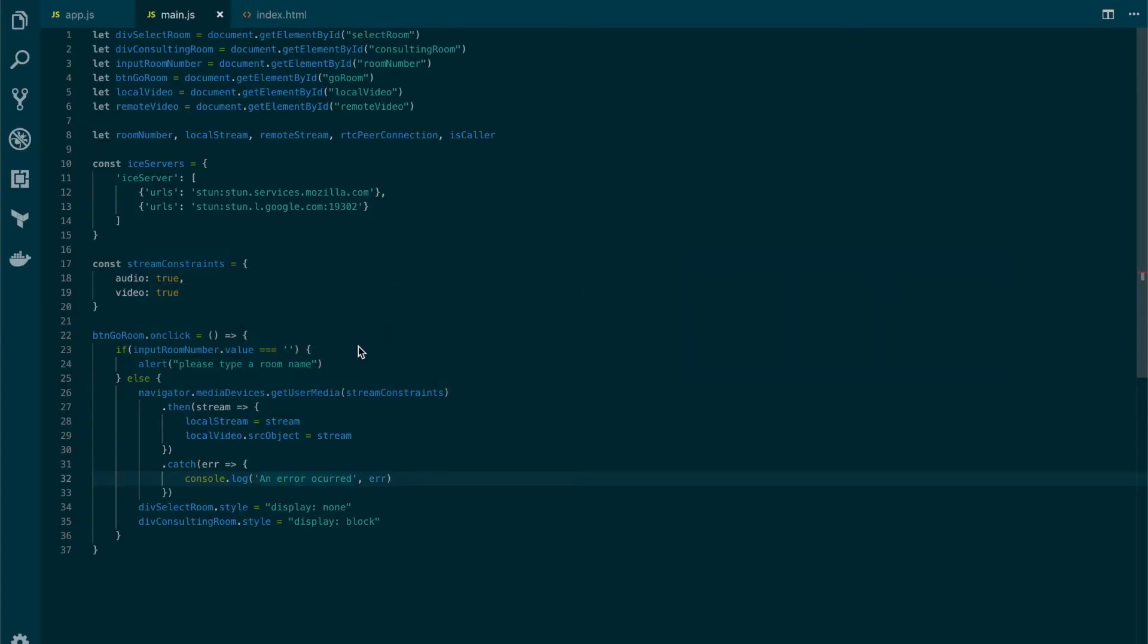So now we have the local stream. We need to be able to transmit it, but before to do that we need to know where to find the other peer. To do so we must set up our signaling server. When you're ready, move to the next lesson.